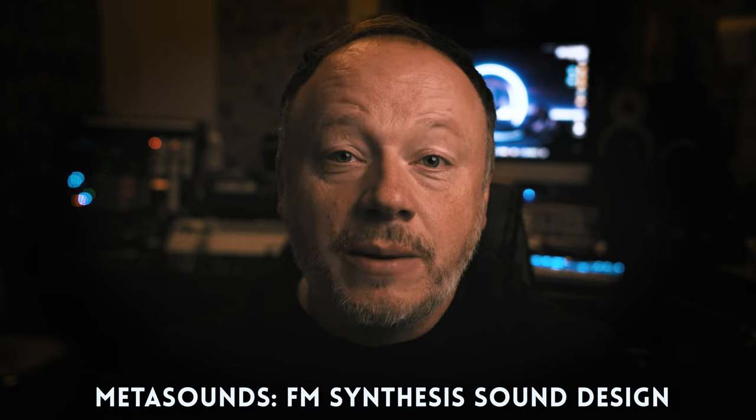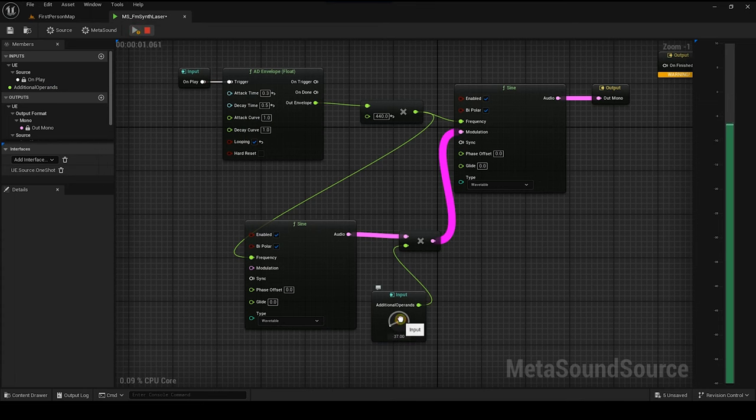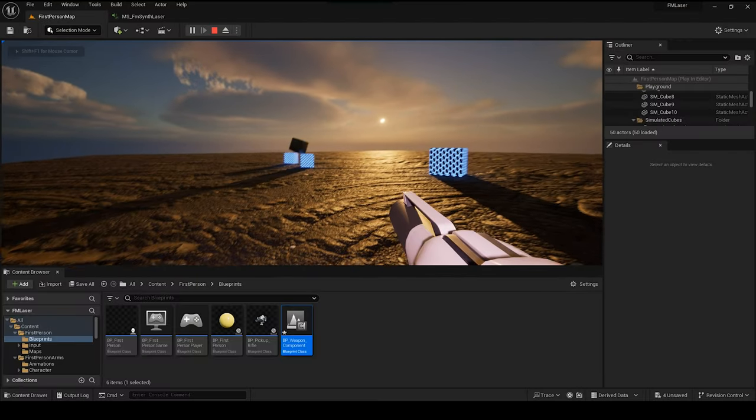Hey everybody, what's up? Fuller here. Welcome back to the channel. In today's video, we are going to talk about Metasounds. We're going to talk about FM synth sound design. I'm going to build a really cool sound. So I'm going to teach you how to do a little bit of more advanced sound design inside the Unreal Engine with only using FM synthesis with the sine generator.